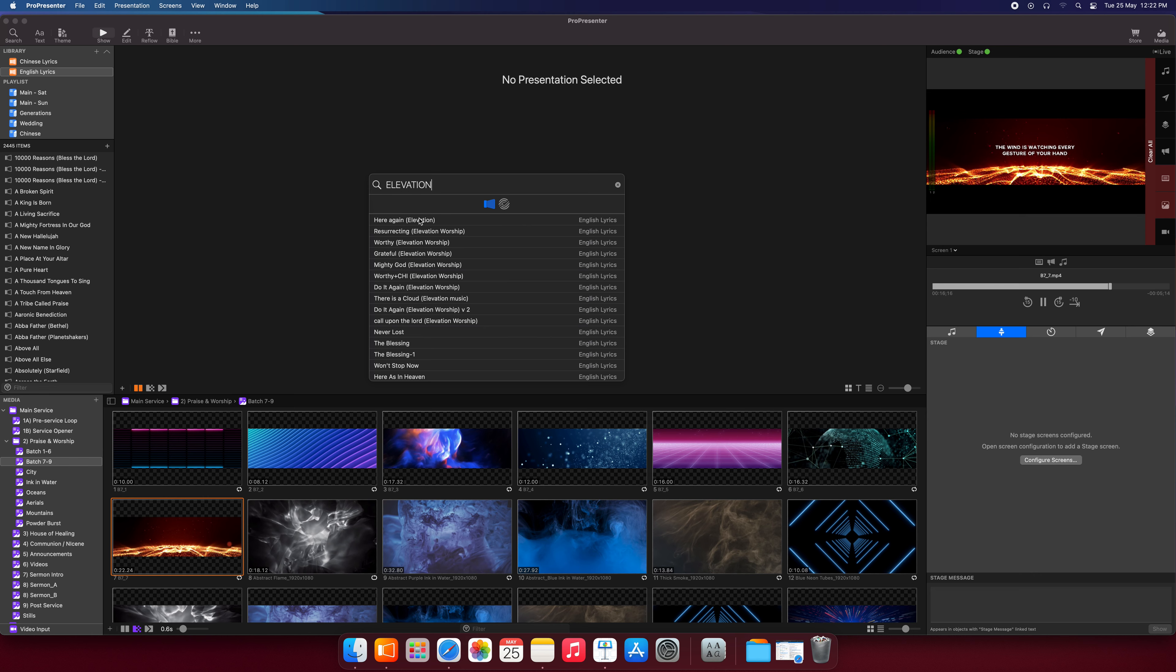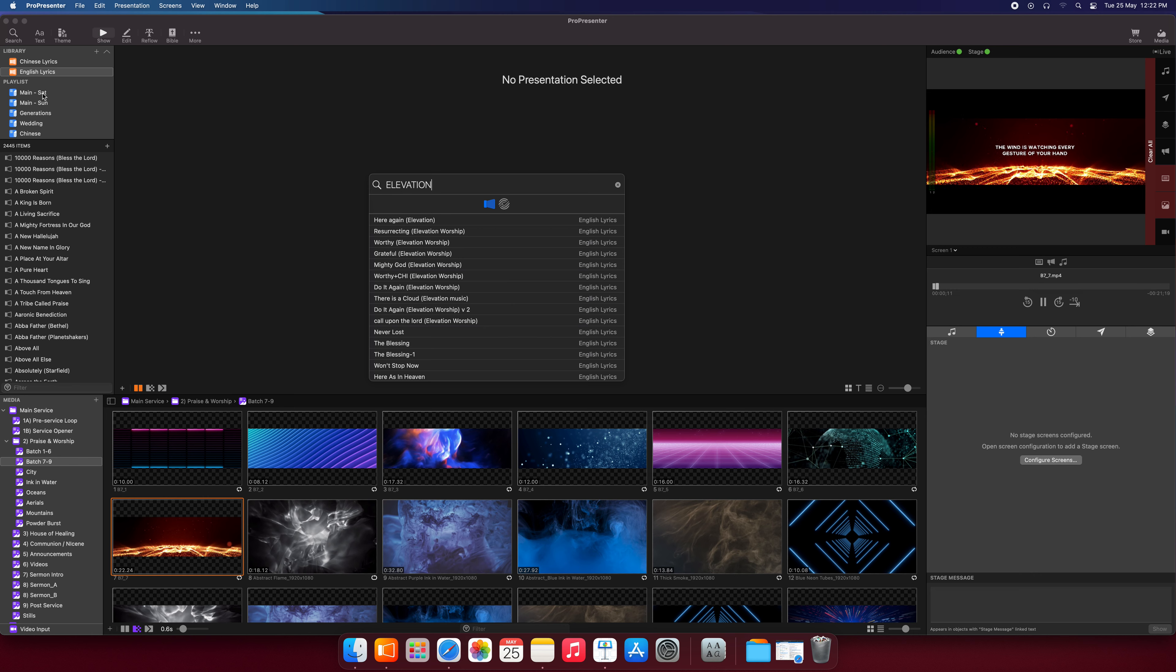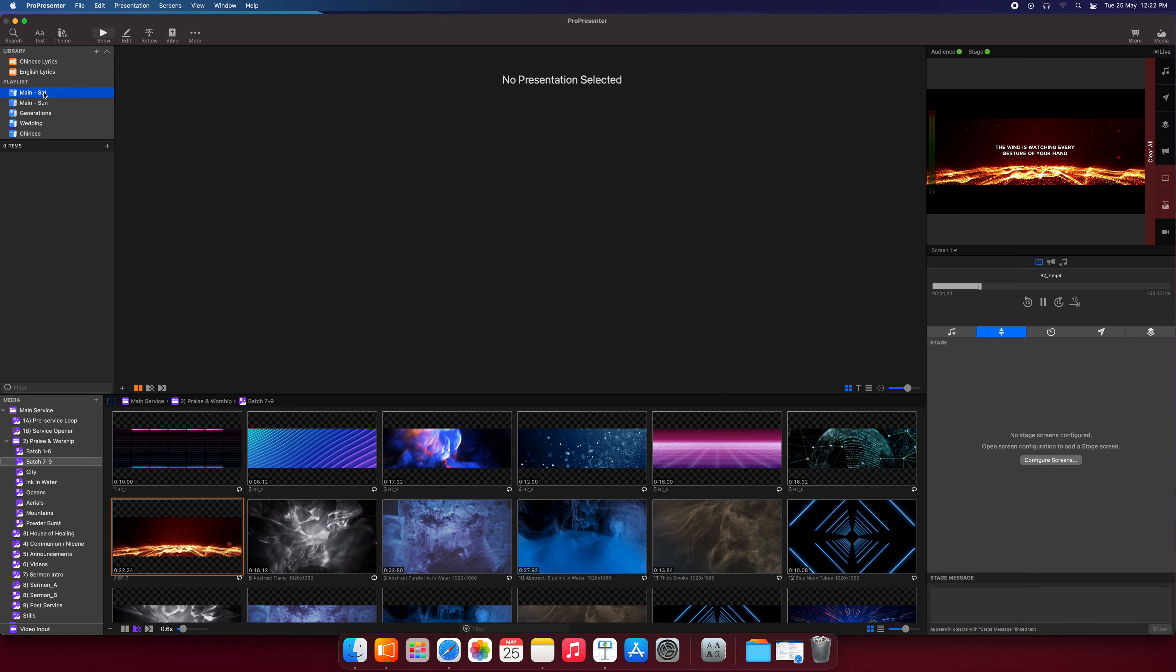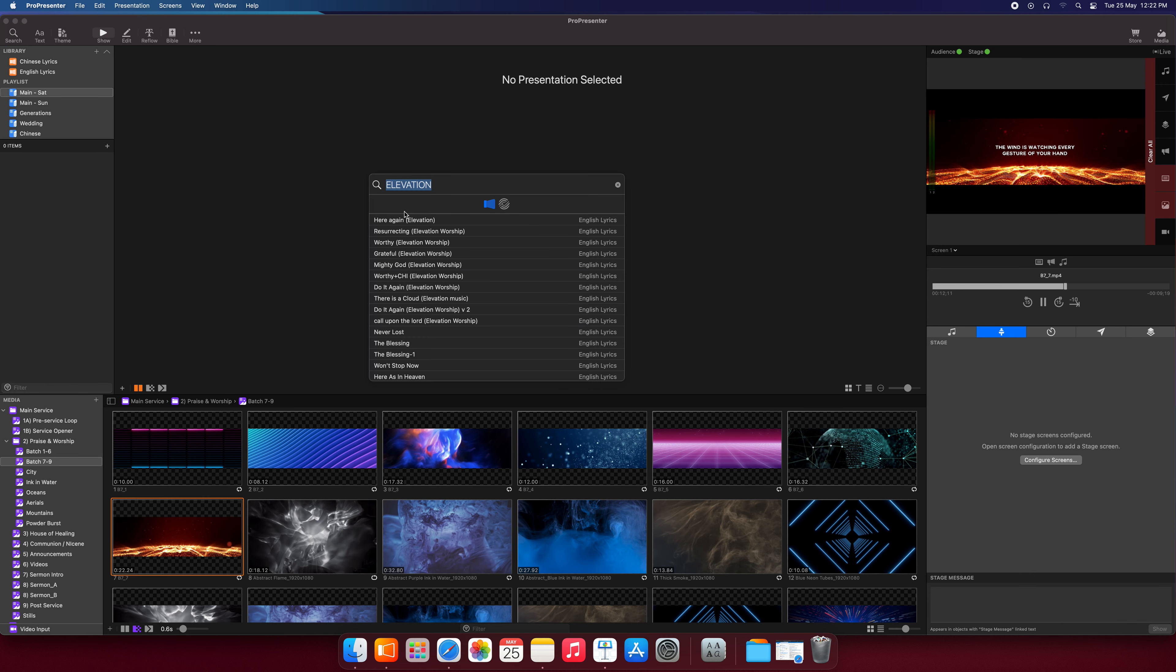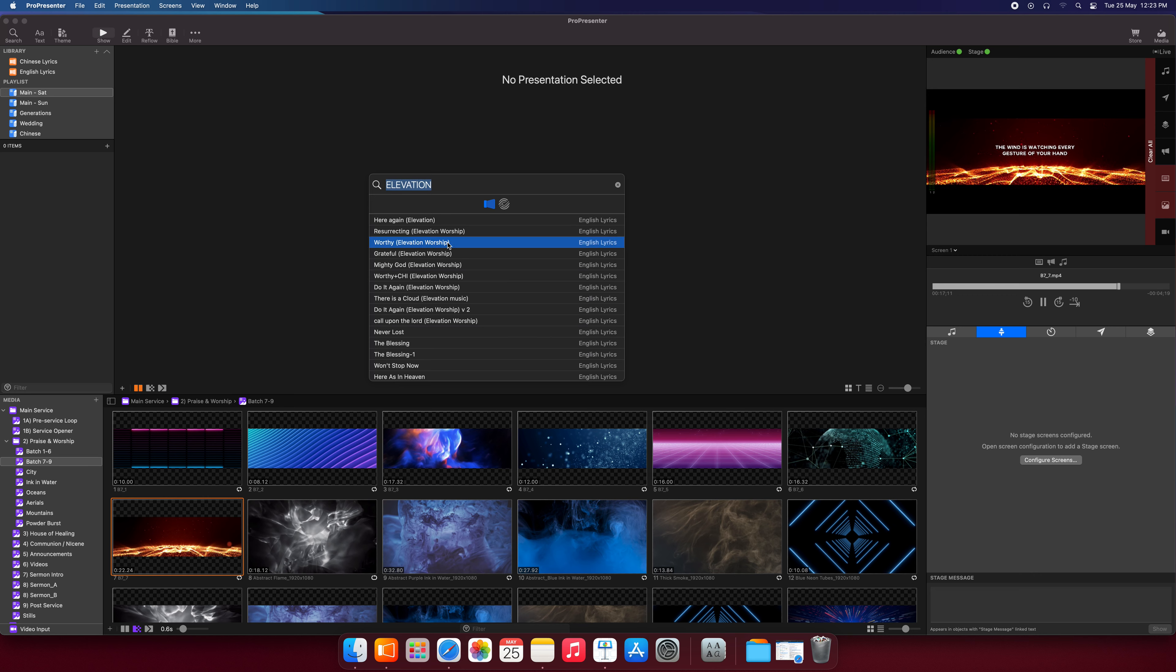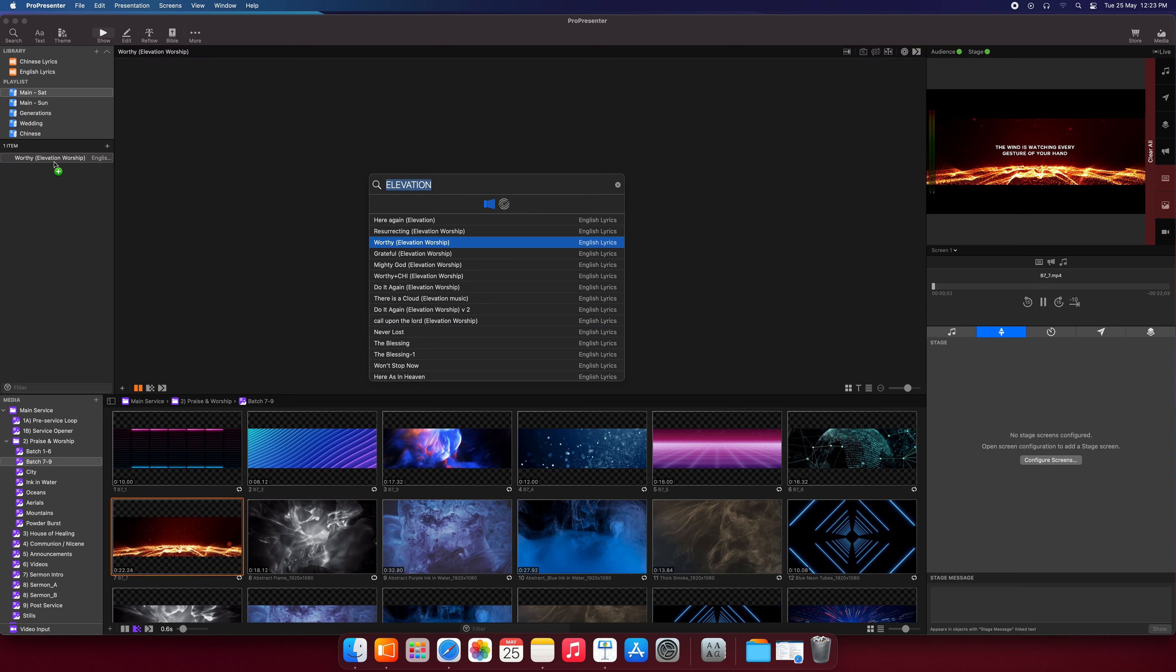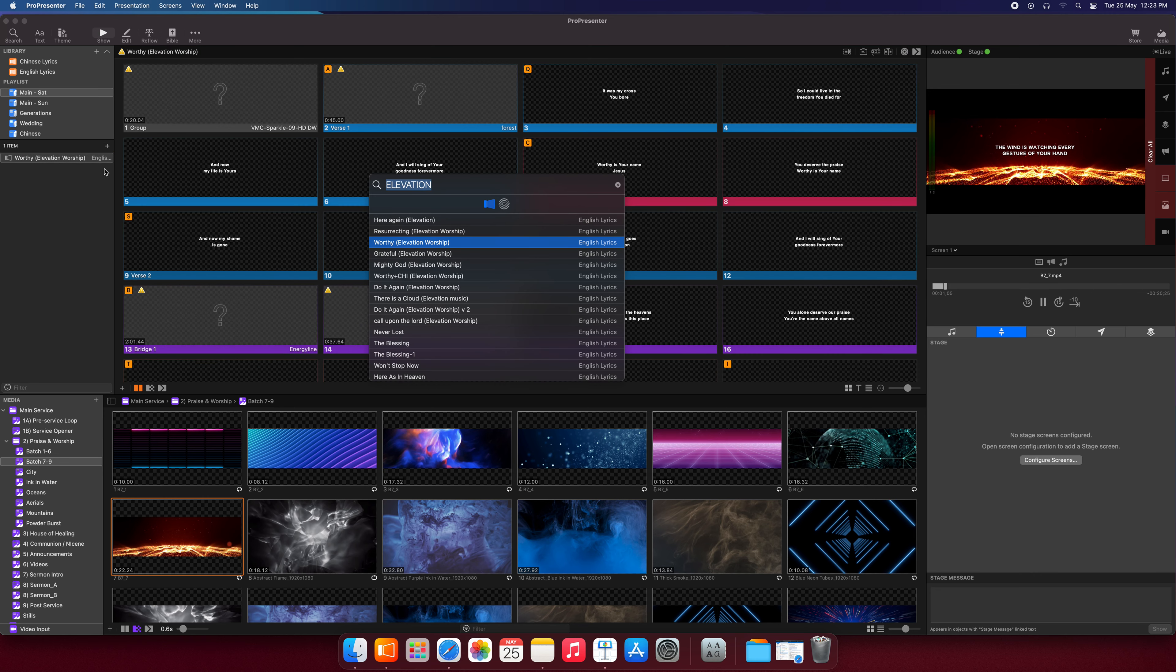Now from our search window, let's drag a song into our playlist for Saturday Service. So let's go to Saturday Service. Now note that the search window is missing now. So that's one of the limitations. Let's click search again. There we have it. It's back up again. Let's drag Worthy, this song called Worthy by Elevation Worship. Let's drag it into our Saturday Main Service playlist. Here we go.